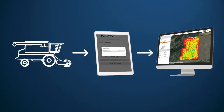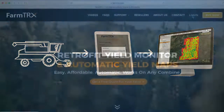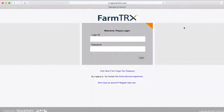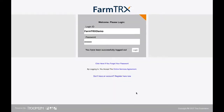The first step is to make sure you have registered using the link in your quick start guide. Once you have your login information, the next step is to log into the web app to create your field boundaries.